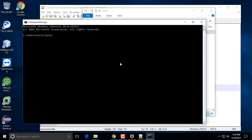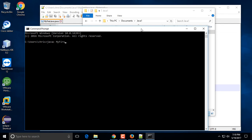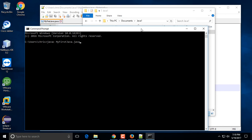In the command prompt, you want to type 'javac' and then the name of the project, which is 'MyFirstJava'. If you hit Enter, you'll notice it says 'javac is not recognized as an internal or external command.' To fix this, we have to tell the operating system where to find the javac.exe file by setting the PATH environment variable.